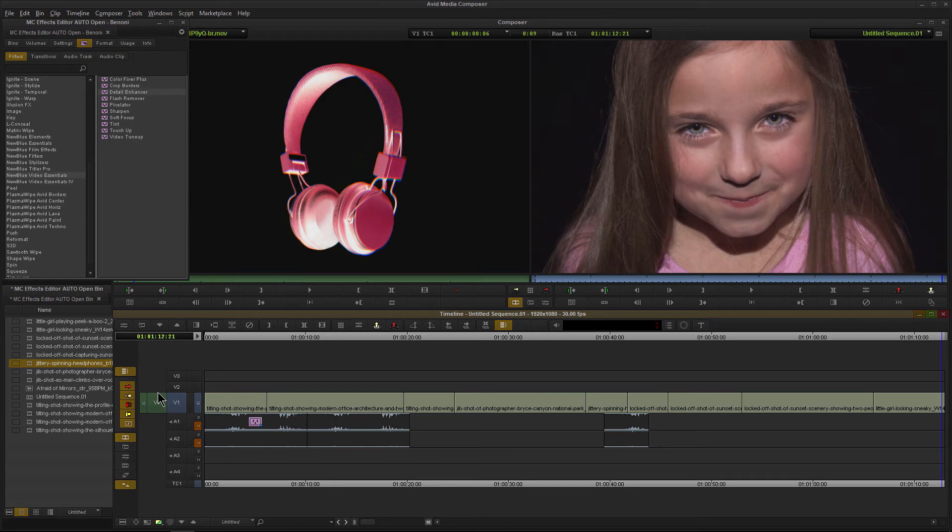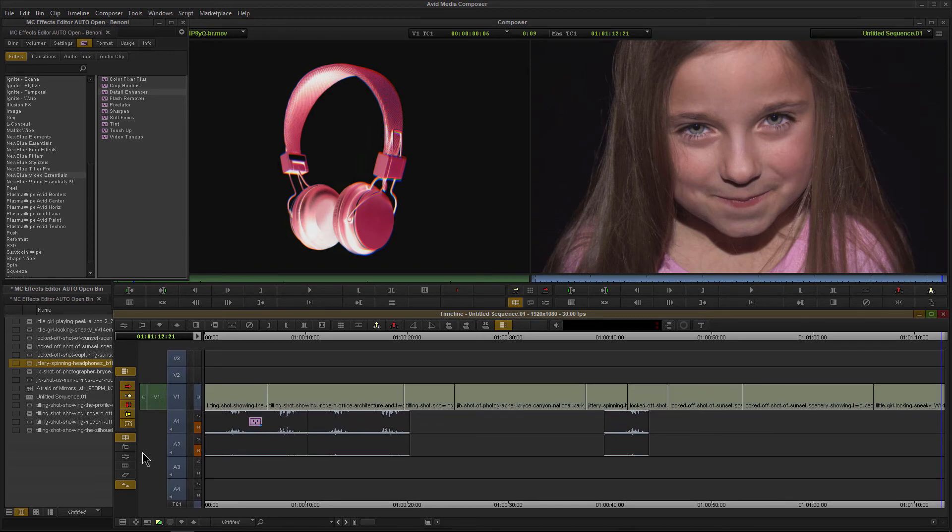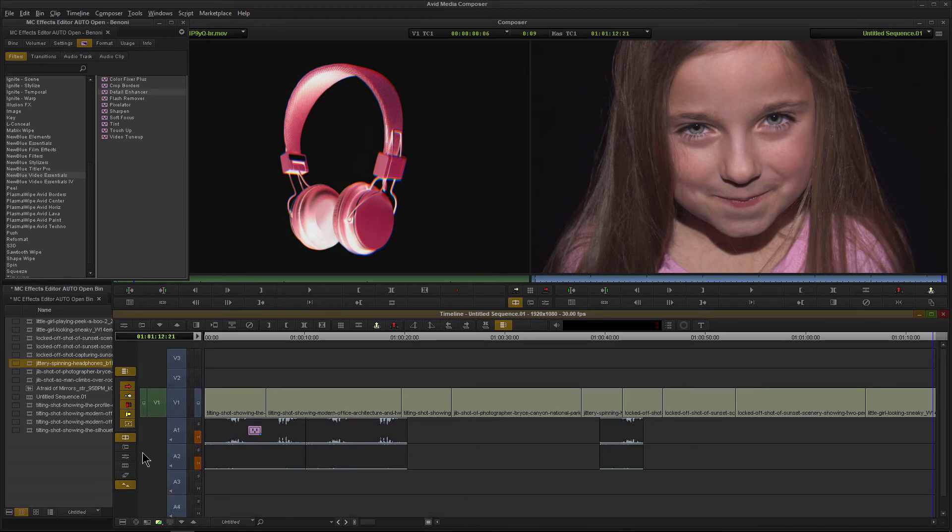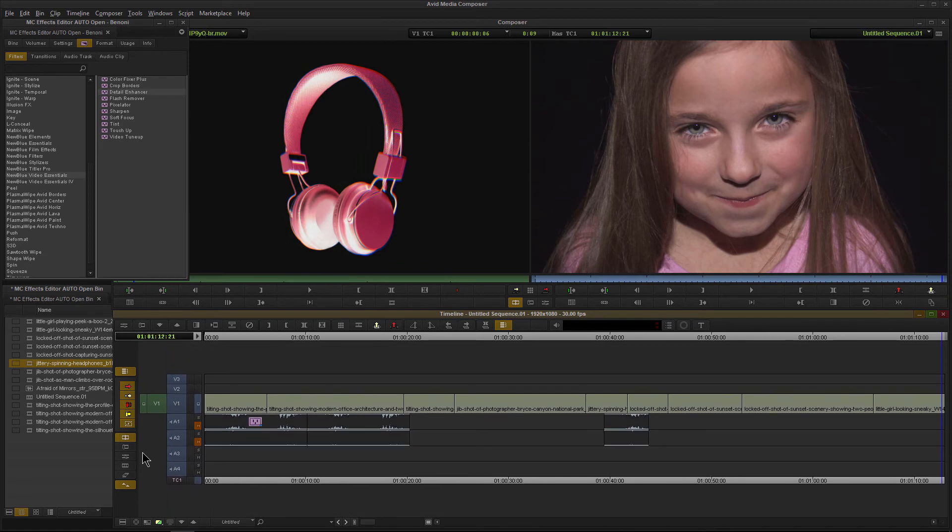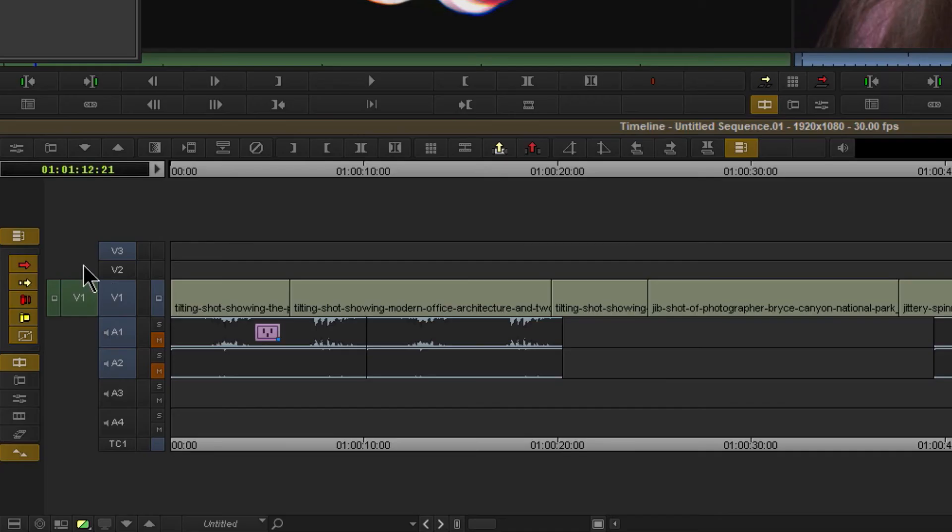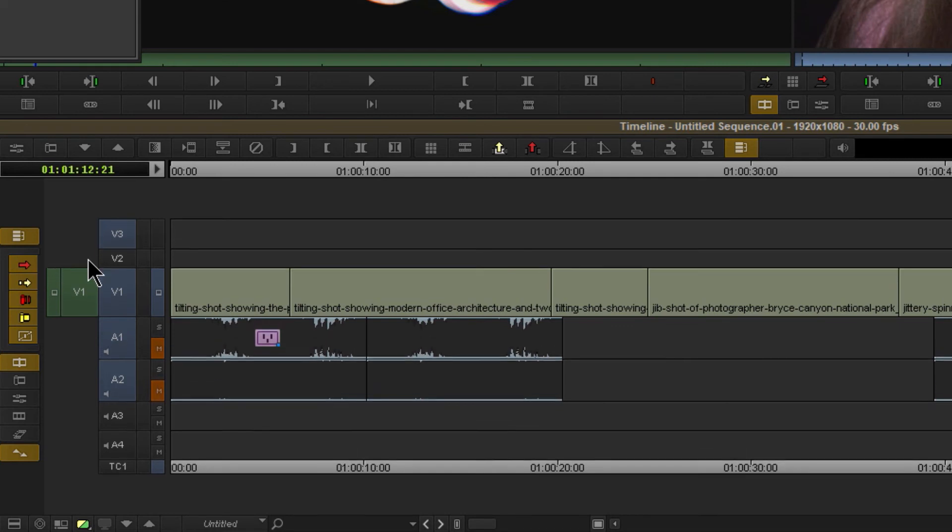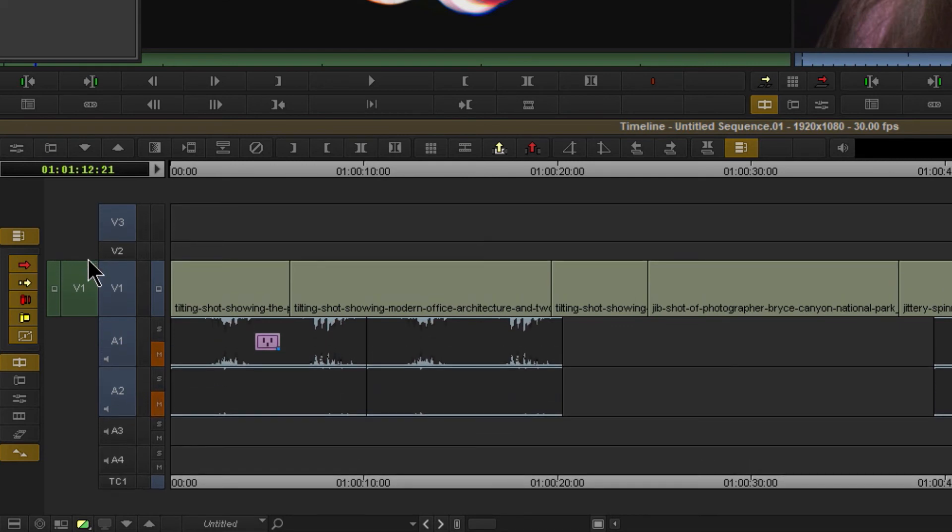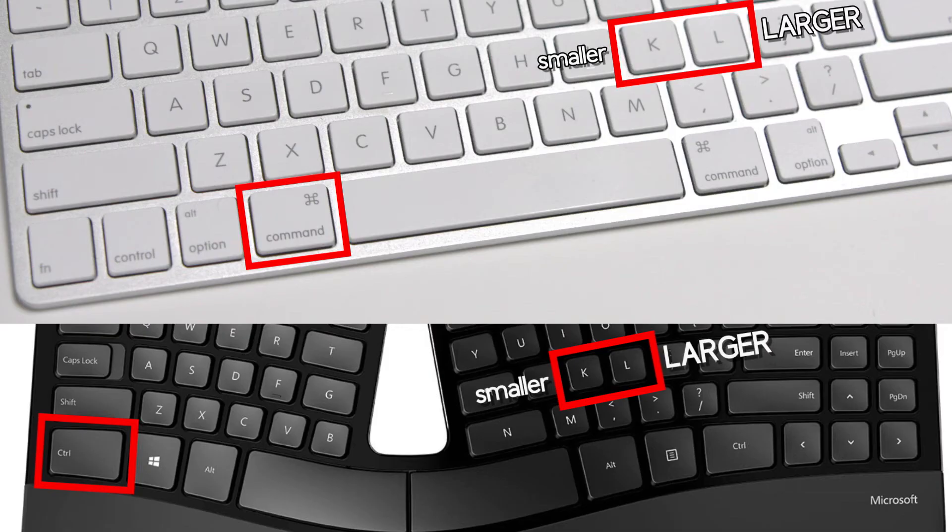Of course, this corresponds to what tracks we have selected, so I could select all of these tracks. I hold down Control and I'll press L a few times, and they all get larger. Hold down Control, press K, and they all get smaller. Maybe deselect a couple tracks. Deselect that one as well. Control L, and only my selected tracks will get larger or smaller.